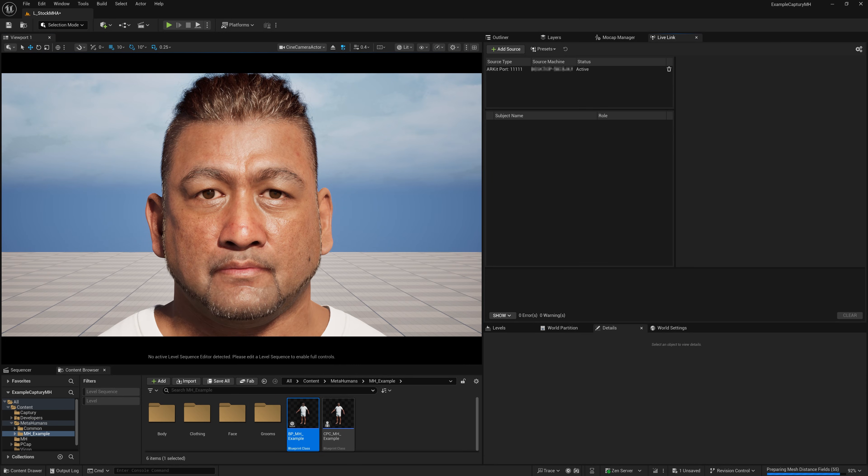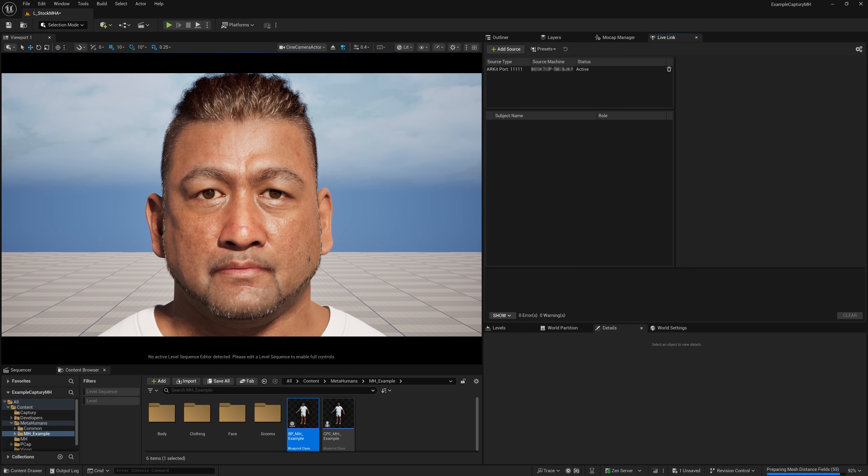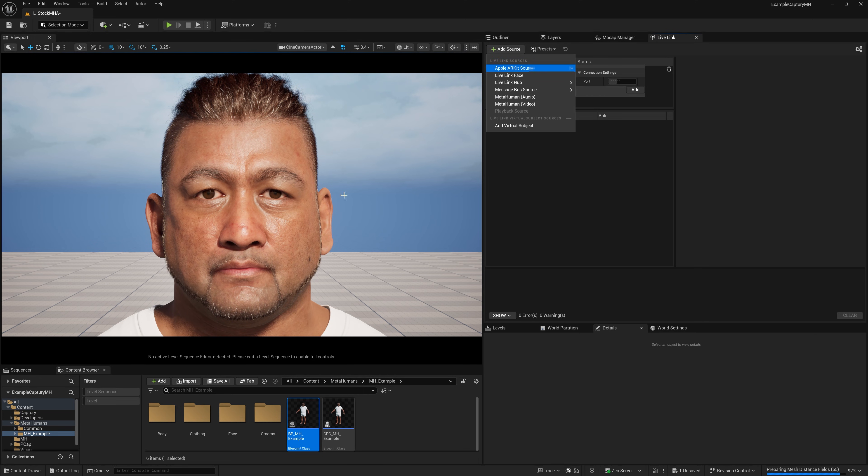In my case, I'm using a Logitech Brio, which is a nice little accessible webcam. And to get that set up on this MetaHuman, which by the way is a very standard preset MetaHuman, nothing special here.